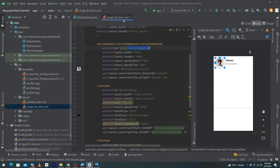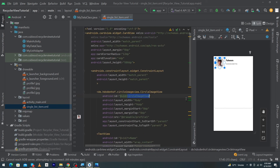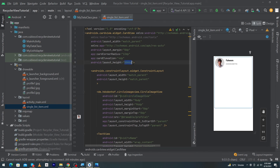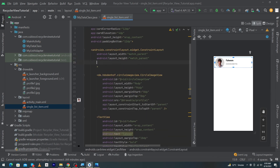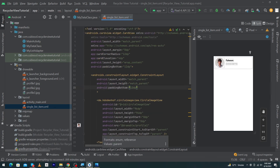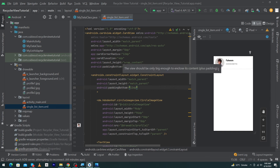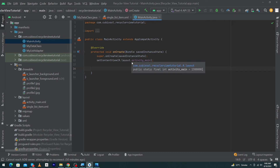Close the adapter class. Before closing single_list_item, change the CardView height from 500dp to wrap_content and add padding_bottom of 12dp. The reason we used 500dp was to make it easier to design — it's good practice to set a fixed height while designing and then switch to wrap_content.